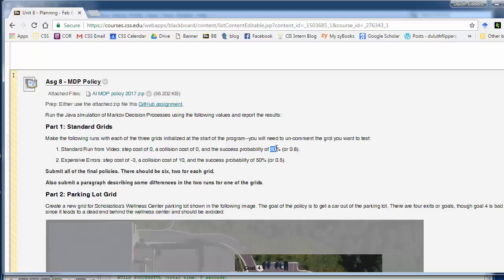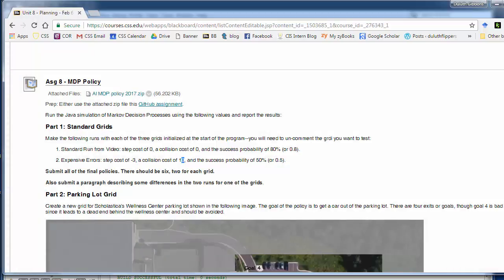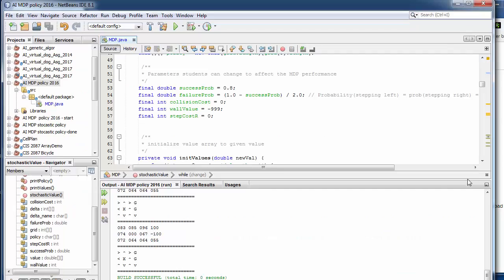And success probability of 0.8. And then you also want to run it again with the step cost of negative 3, collision cost of 10, and a success probability of 50%. So only half the time we get up. So you're going to change these values here and run it multiple times and see what we have.